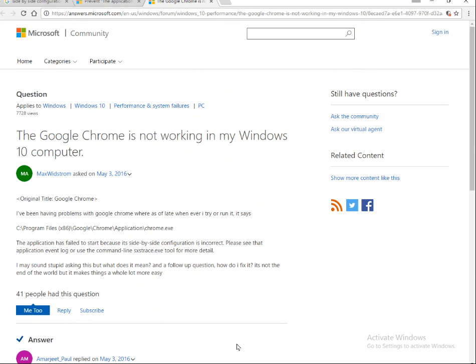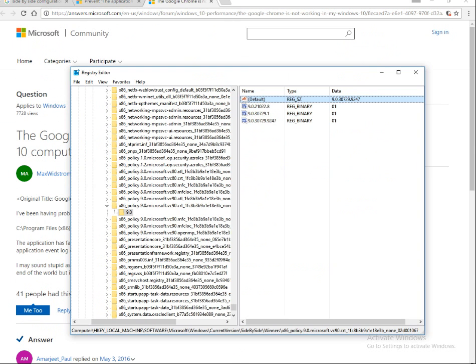This error can occur in a number of applications — it might be with iTunes, Google Chrome, Microsoft Office installation, Windows 7 accessories, or Microsoft Access installation.